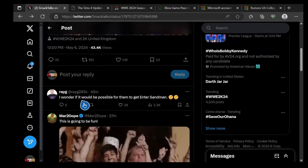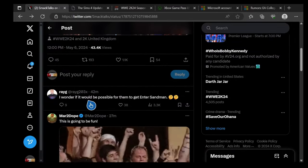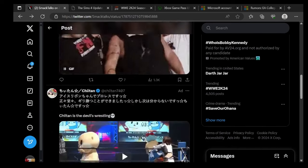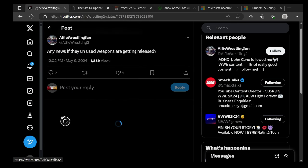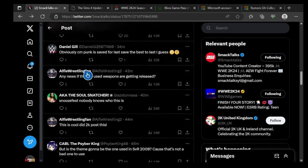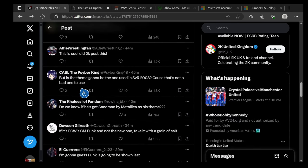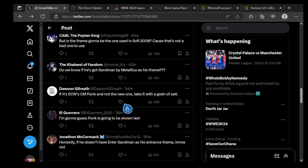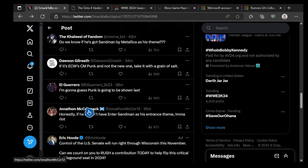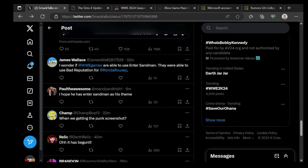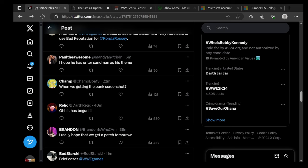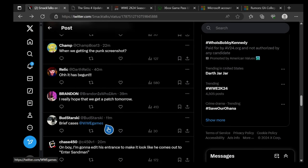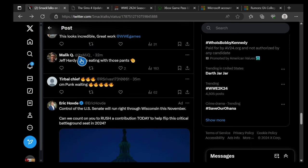He says here, I wonder if it would be possible for them to get Enter Sandman. This is going to be fun. Any news if the unused weapons are getting released? What do you get, my hopes up that way they can't disappoint you. But is it gonna be the one used in SVR 2008? Because that's not a bad one to use. Do we know if he got Sandman as his theme? If it's ECW CM Punk and not the new one, take it with a grain of salt. I would guess Punk is going to be shown last. Honestly, if you don't have Enter Sandman as his theme, I hope that he has Enter Sandman's theme.